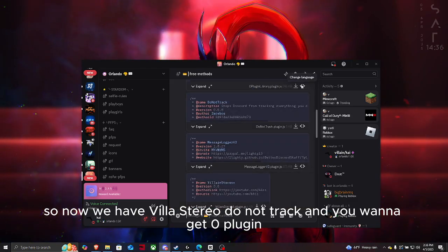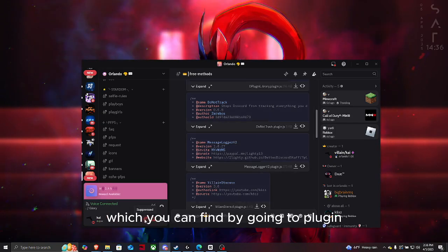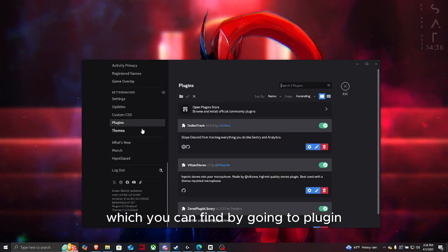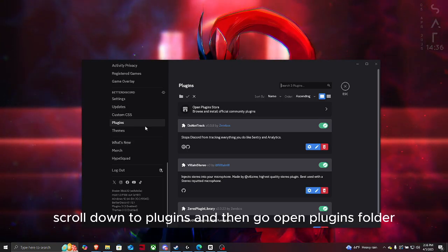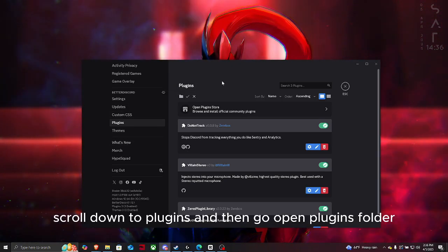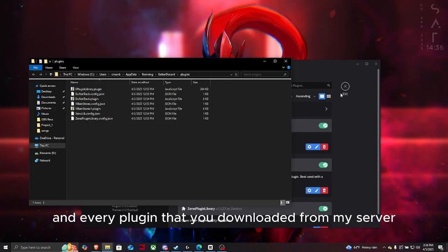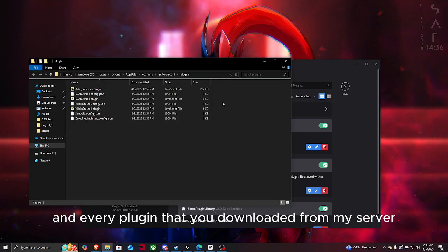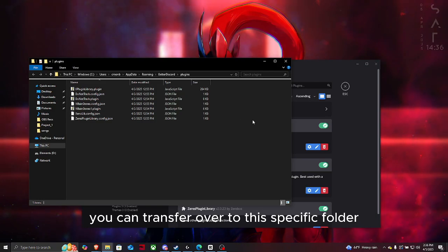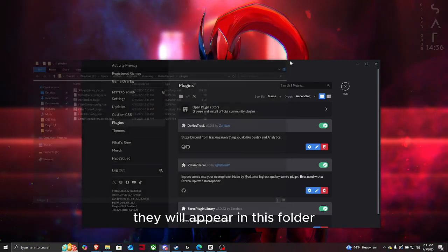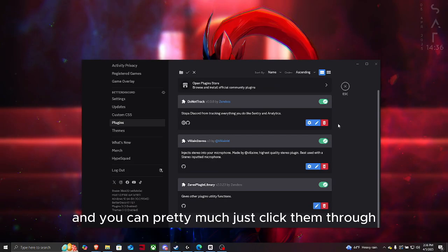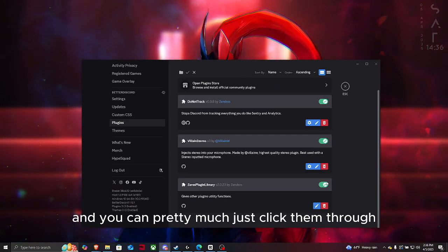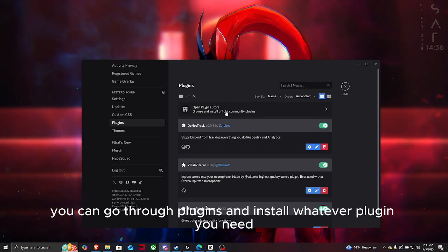You want to get Zero plugin, which is the Xeries plugin, which you can find by going to plugins. Go to your settings, scroll down to plugins, and then go open plugins folder. Every plugin that you've downloaded from my server, you can transfer over to this specific folder. When you transfer the plugins, they will appear in this folder and you can click them through.